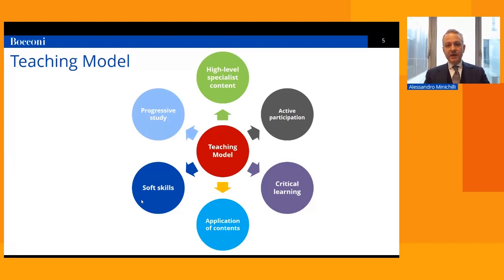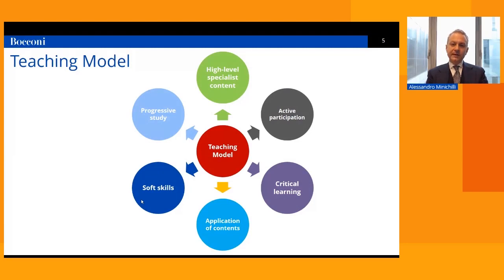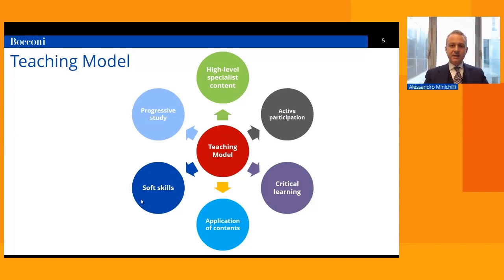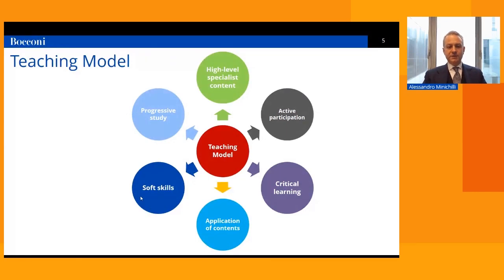Finally, to make this complex learning process possible, we need progressive study. This is not a master's where you collect materials on day one and return for the exam. Of course non-attending status is available for students with genuine constraints, but we strongly encourage attendance as a qualifying part of our course. I always encourage my colleagues to use more progressive evaluation during the course — sometimes more than half the grade is given to activities students do during the course, not just at the end.